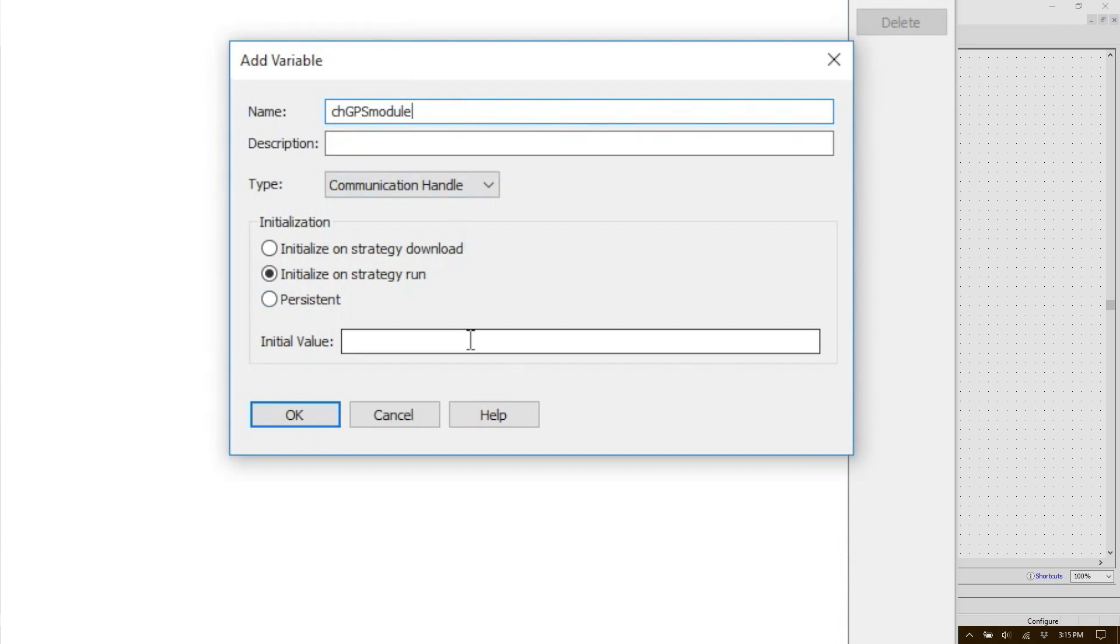Next is the string that will set up the communication properties for the device. This string can be handled programmatically if it's likely to change as part of the process, or it can be set here. Since my device is never going to change, I'm going to set the communication handle here.